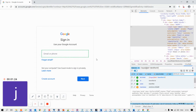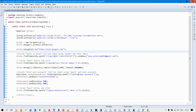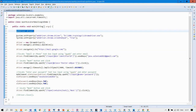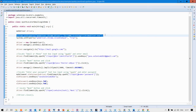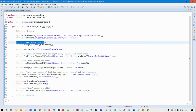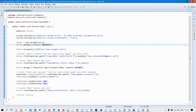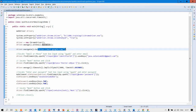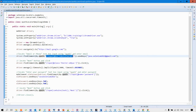Let us see how the automation looks for the login process. Here I have written a Java program which will automate the login process for the Gmail application. We initialize the driver and path for the ChromeDriver, then initiate the ChromeDriver, maximize the browser, and navigate to the Gmail application.